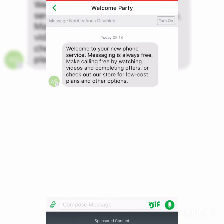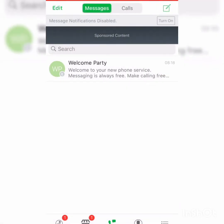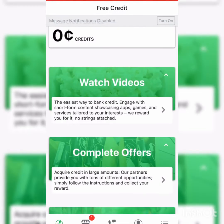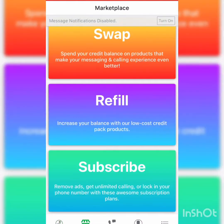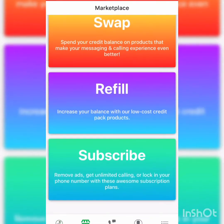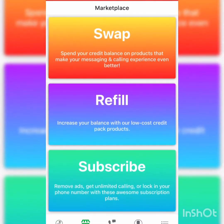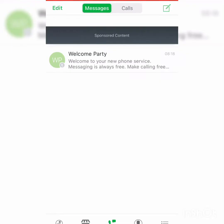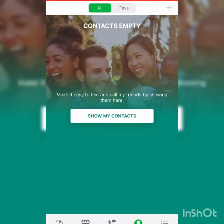This is where you see your credits. This is where you can spend your credits. This area here is where you can get your messages and your calls, and share your contact.